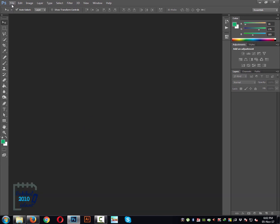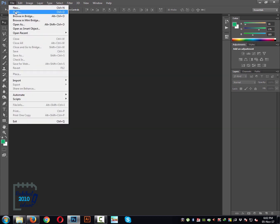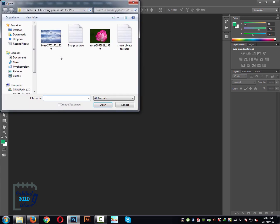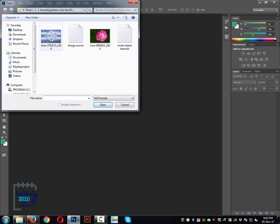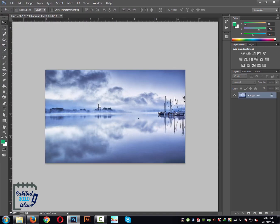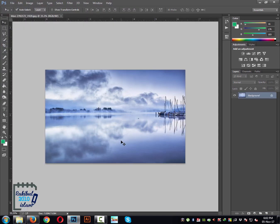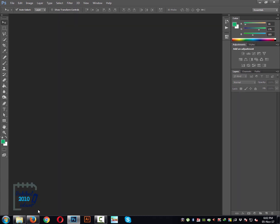You can do it by going to File, then Open, and then you can locate your image and click Open to open it into Photoshop. And let's close it.